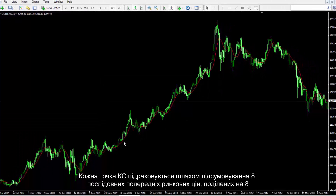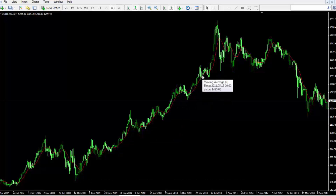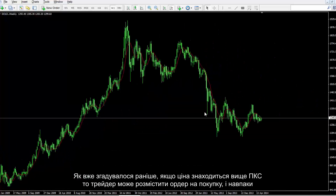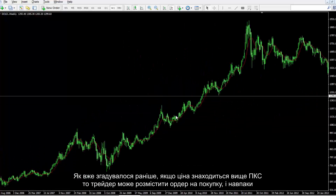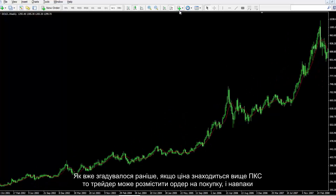Each point of MA is calculated by the summation of 8 consecutive earlier market prices divided by 8. As mentioned before, if a price is above SMA then a trader can place a buy order, and vice versa.